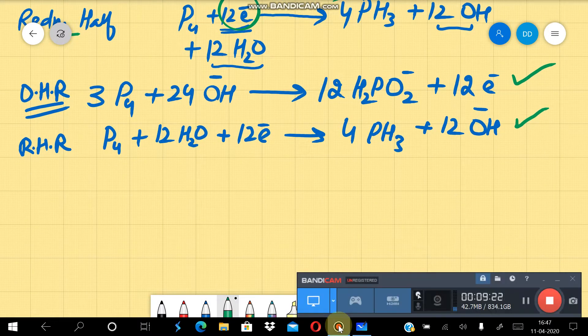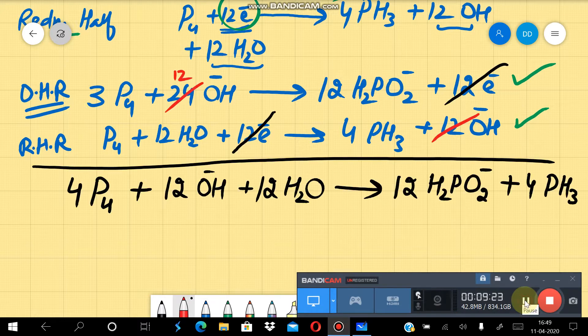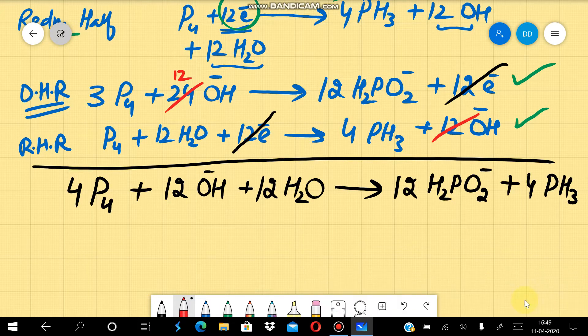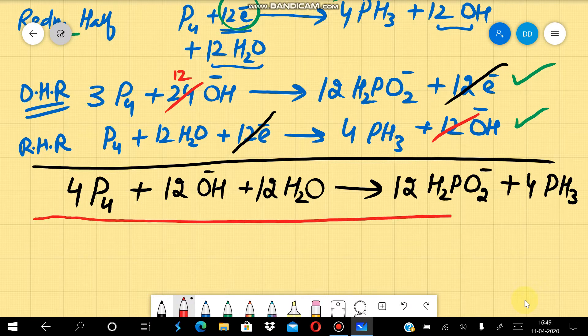Now we add the two half reactions together to get the final balanced redox equation. After cancelling the electrons and simplifying, we get the balanced equation, and after further simplifying the stoichiometric coefficients we arrive at the final answer.